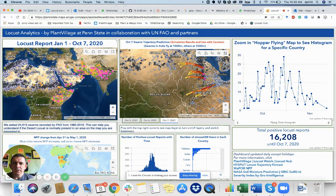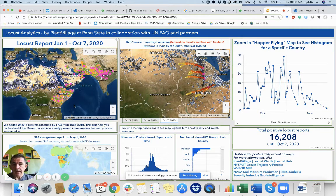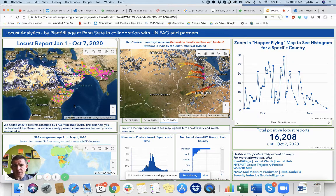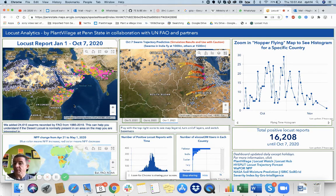Hello, everybody. My name is David Hughes, and I'm the founder at PlantVillage at the Pennsylvania State University. I'm also an associate professor of entomology and biology at Penn State. It's really a great pleasure to be working alongside the government of Ethiopia and ATA and other colleagues to tackle this very serious problem of the desert locust. I have been working very closely with UNFAO, and through an organization here called PlantVillage, we have built the eLocus 3M app for FAO, and that has been used extensively in Ethiopia and across the Horn of Africa. I wanted to take some time today to show you the platform that we have built in order to help people in Ethiopia track the desert locust and understand what's happening.